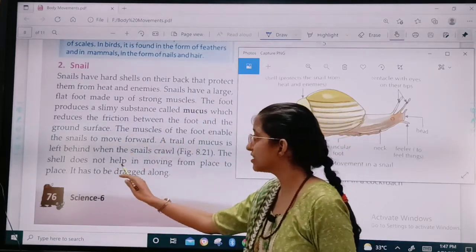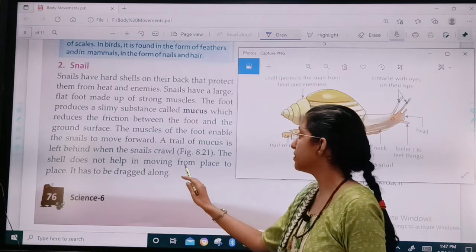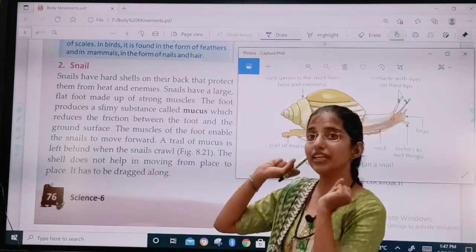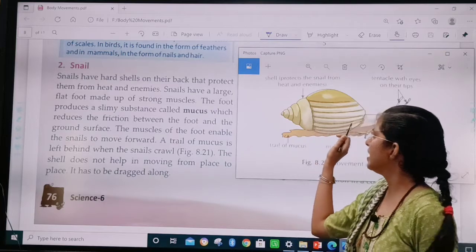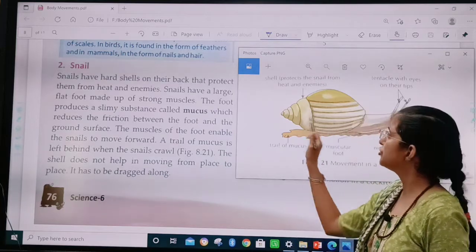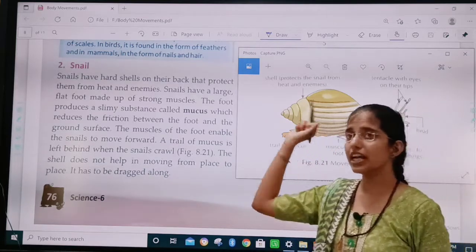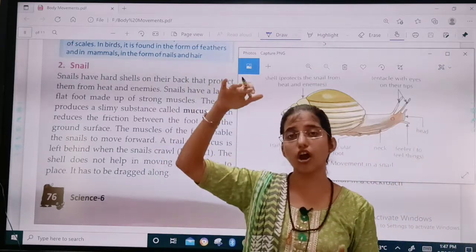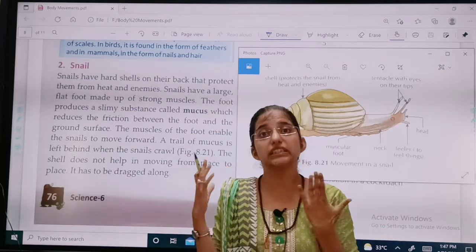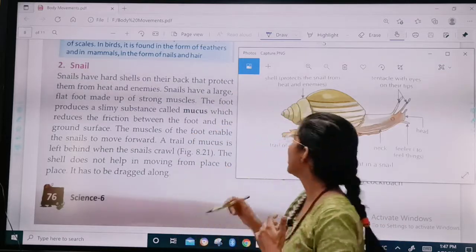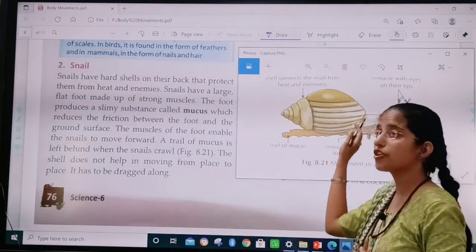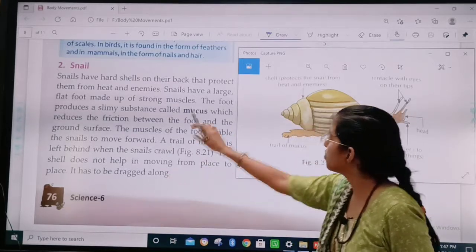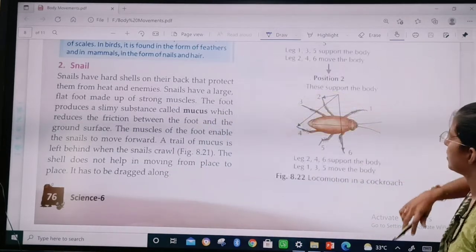The shell does not help in moving from place to place — it has to be dragged along. The shell will not help the snail to move because it is on the top; the shell is simply dragged. So this was about the snail.